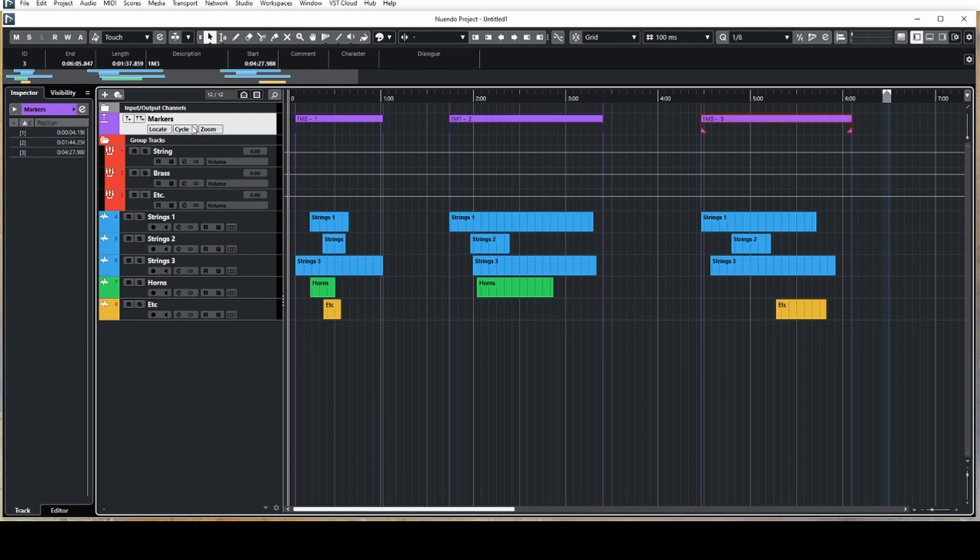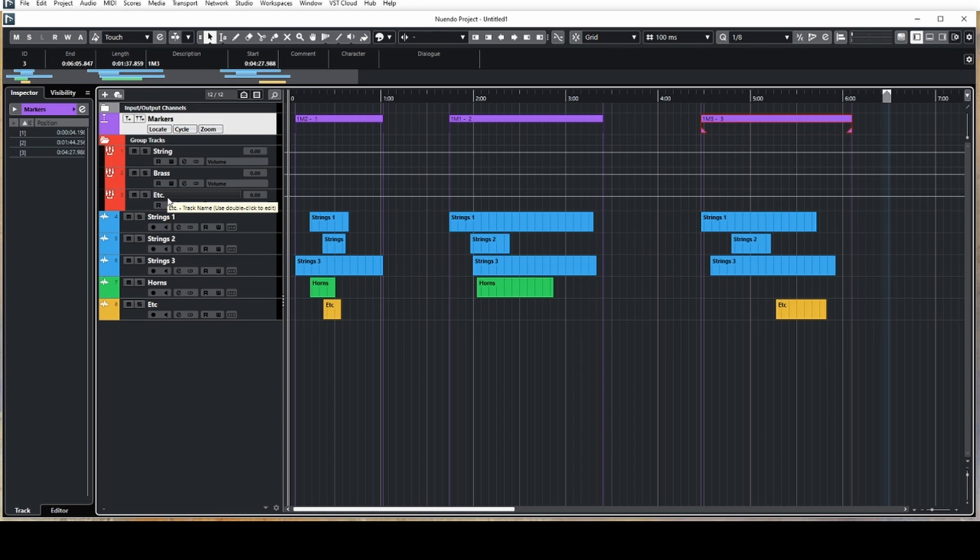Next we have our group tracks, which would be the stems we're looking to export. So, strings, brass, anything else that you might have that you want to export as a stem. Below that we have all the tracks that are feeding the stems.